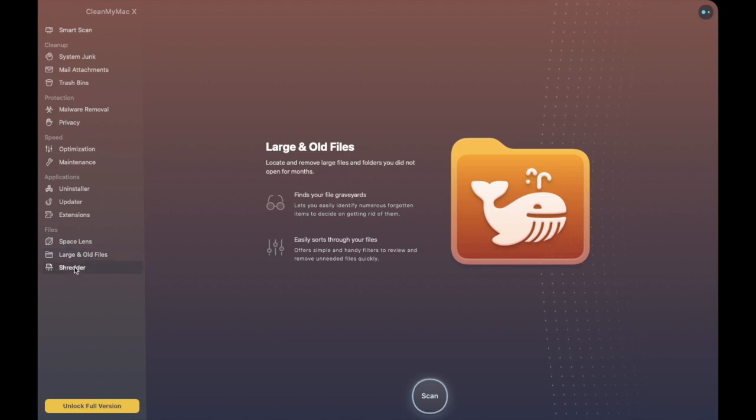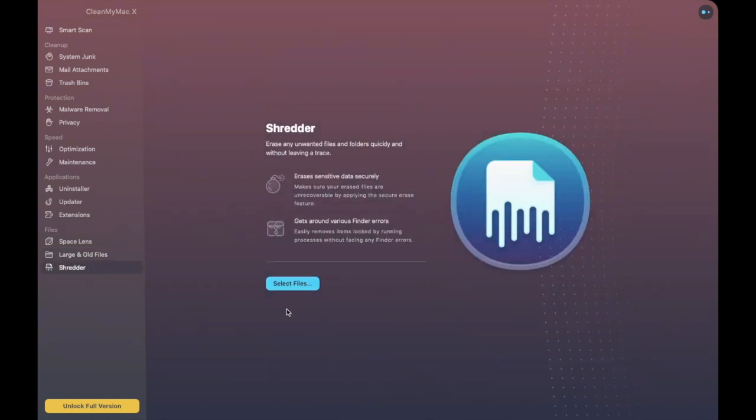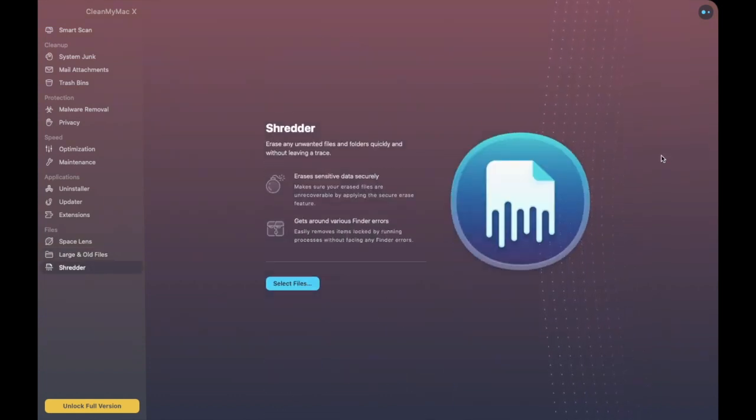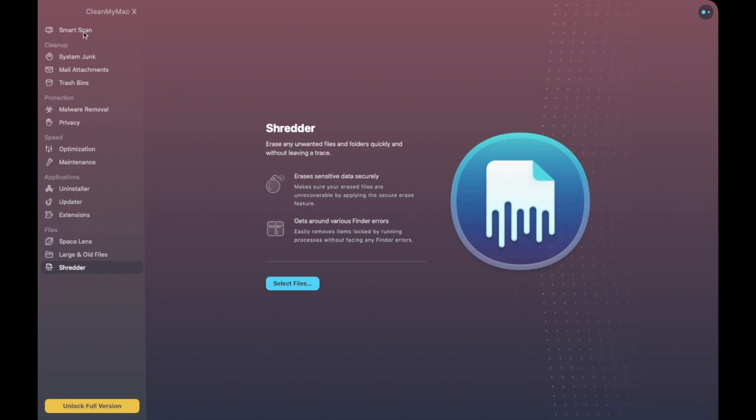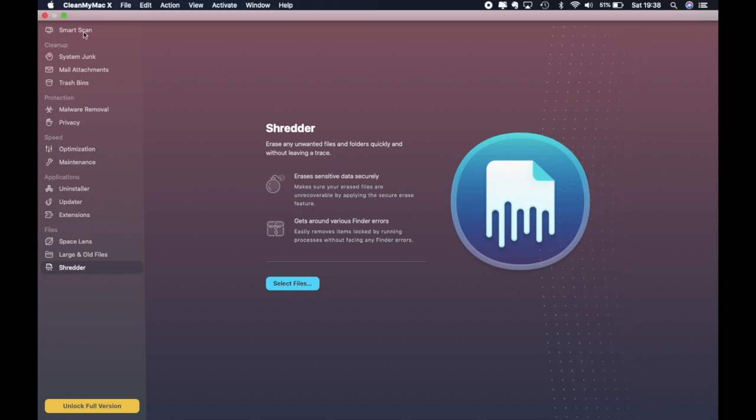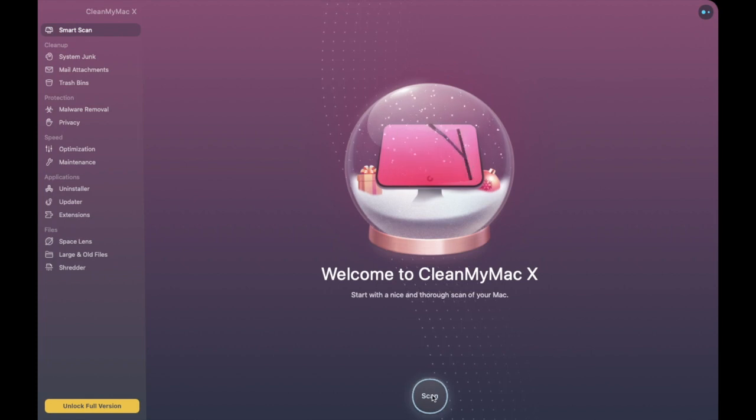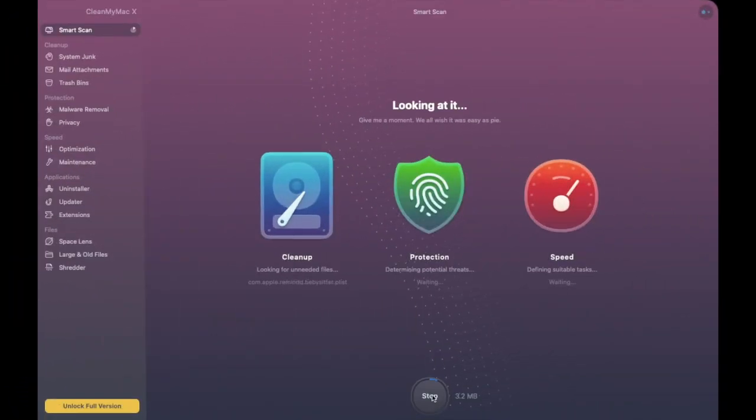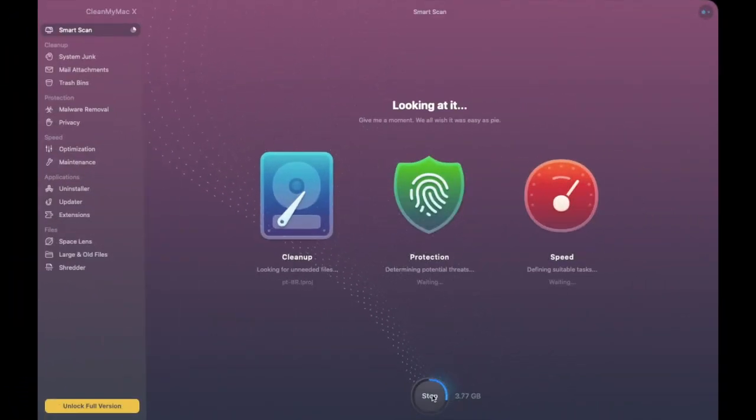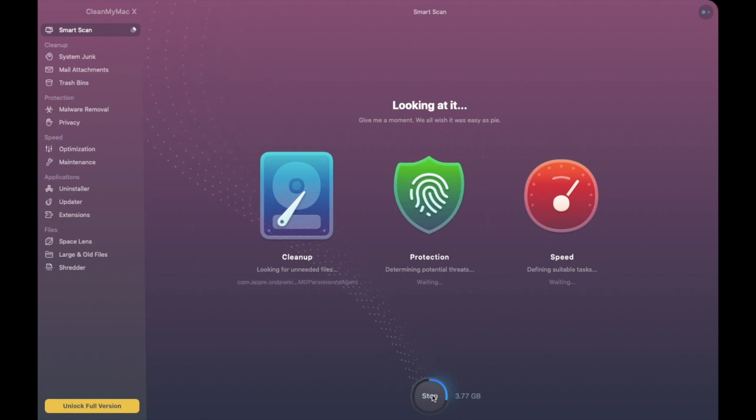Then the last one on the list is our Shredder so shredder is a more secure process of actually deleting your files. Now what I'll do now is just take us through the smart scan just to show you what's going on and I'm going to click on to Scan and as I said if you haven't actually run a scan before it may take some time to do so so please bear with me.